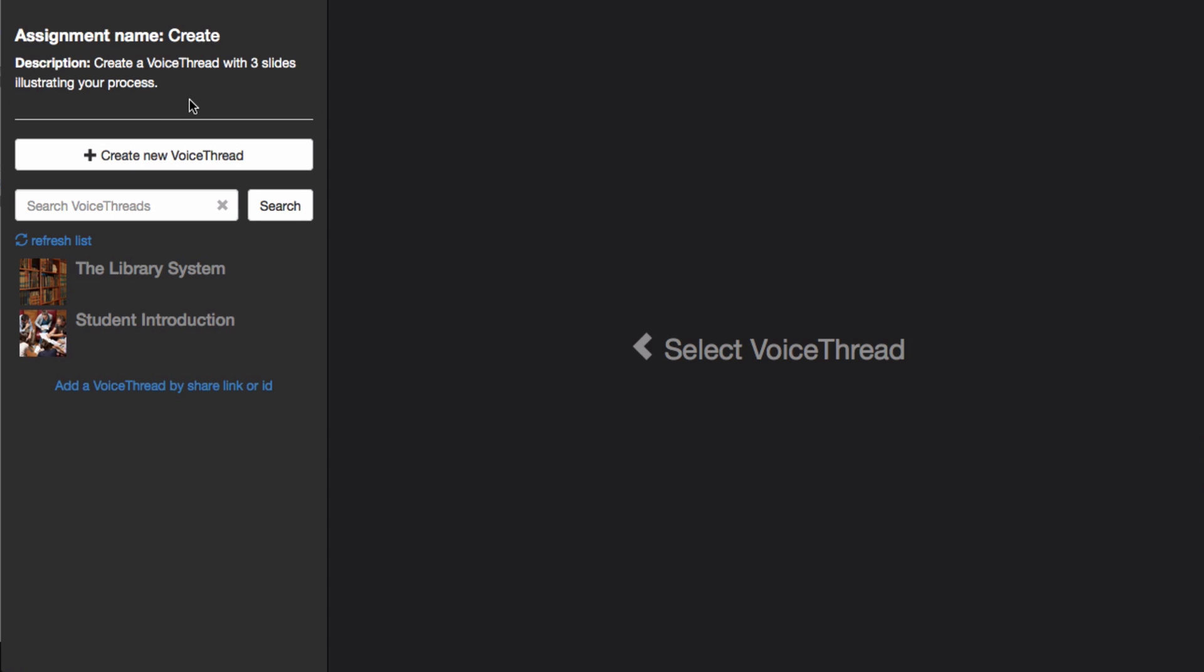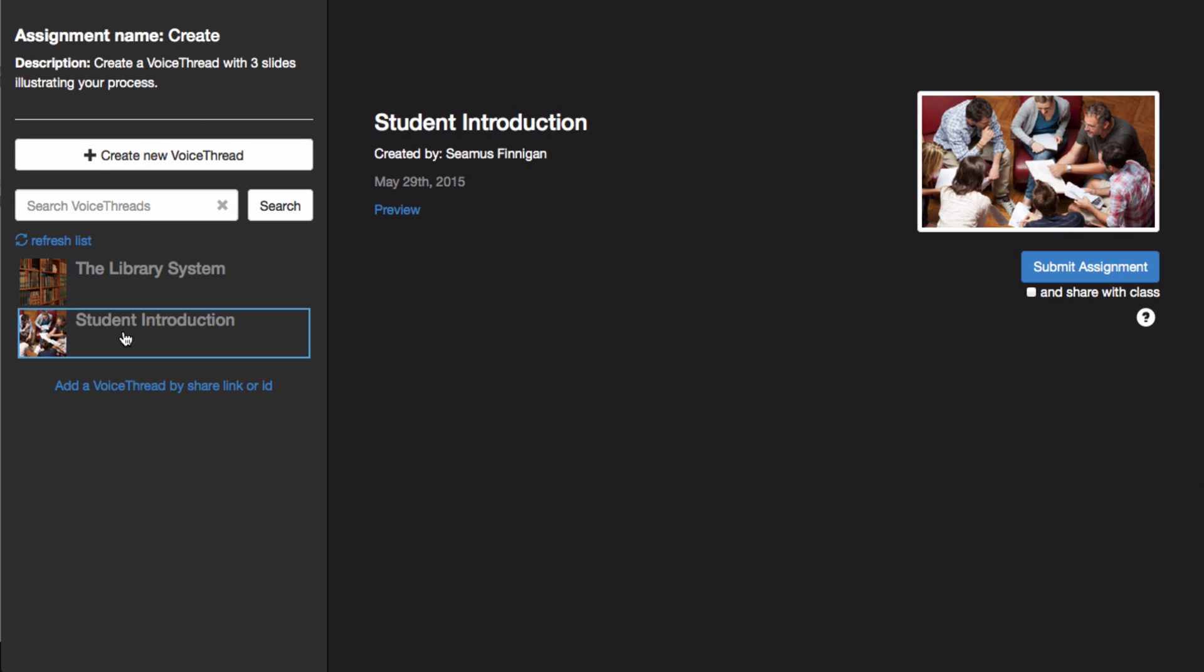Below that, you'll see a list of all the VoiceThreads that you've ever created. To use one of these, just click on the thumbnail on the left. Come over to the right hand side and decide whether or not you want to share the VoiceThread with your class.